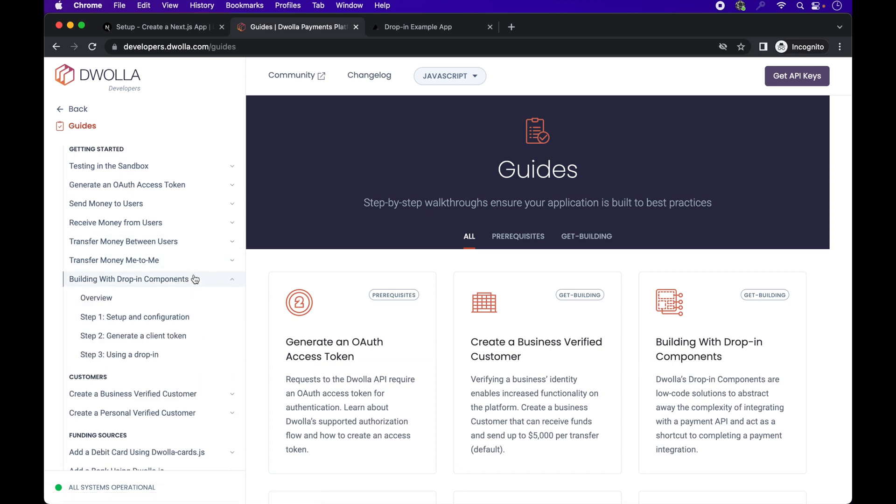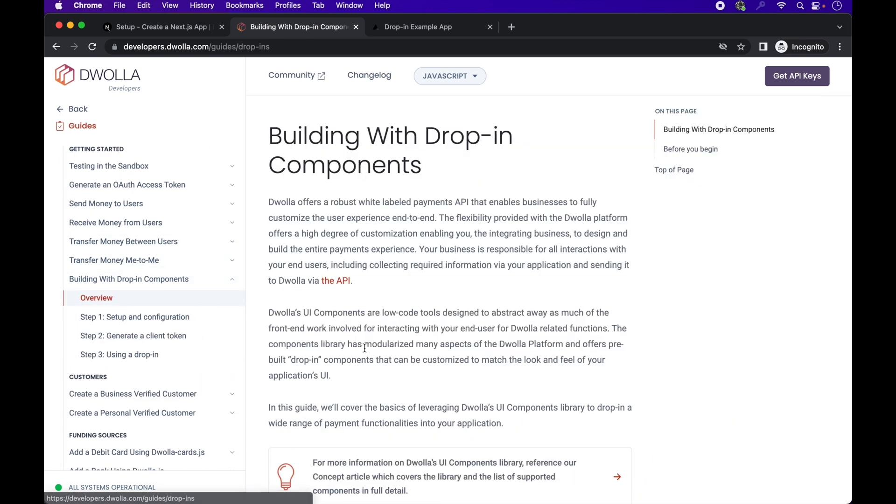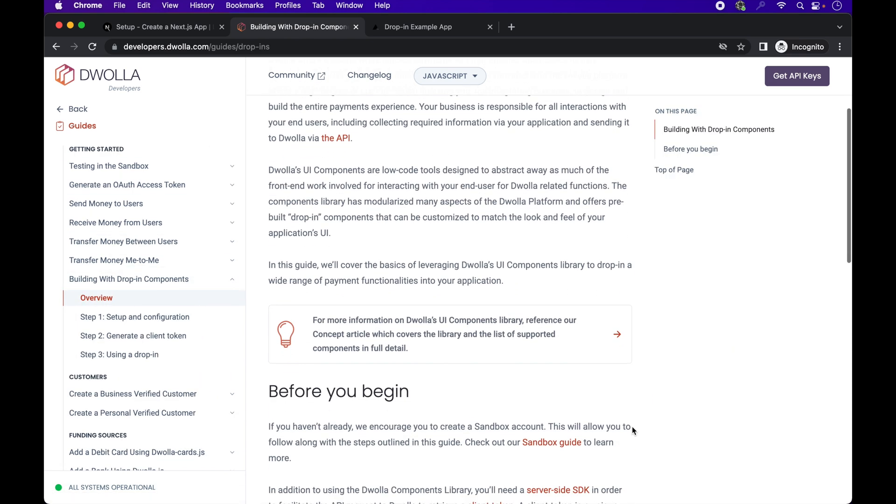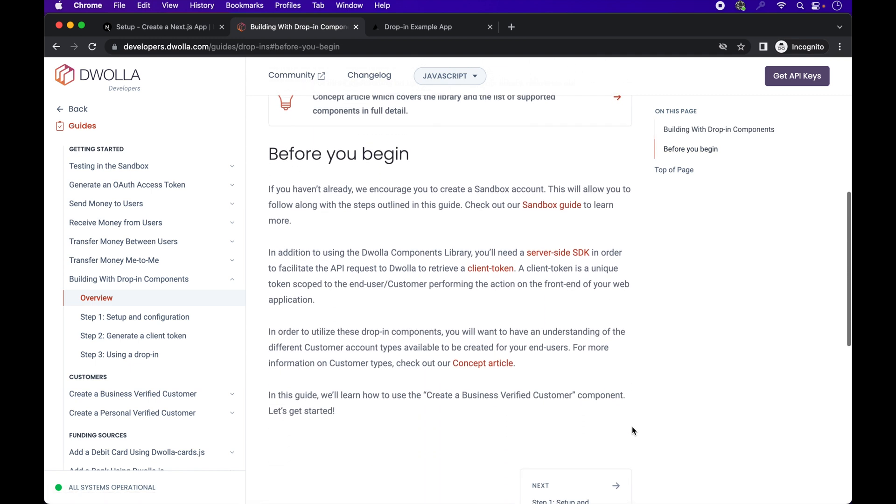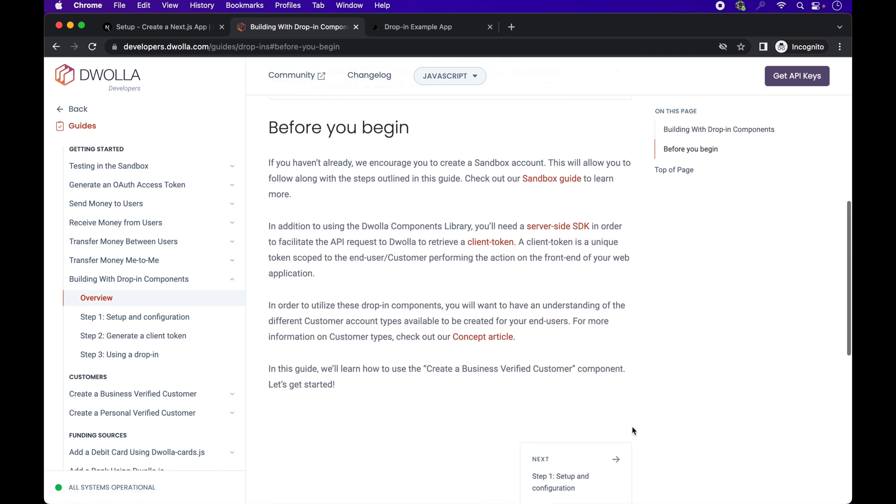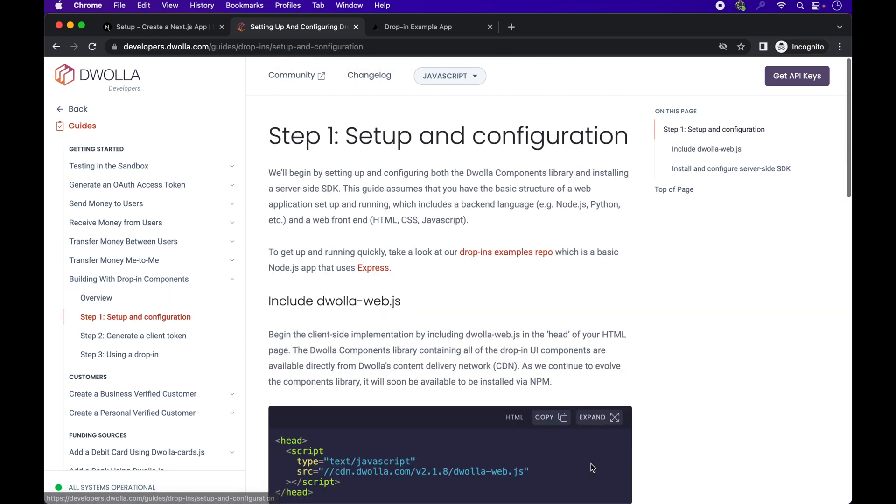if you would like to code along, you will need to have a sandbox account. It's free to use, so go ahead and sign up for one. Now, the first step in the guide is to begin the client-side implementation by including Dwolla WebJS in your app.